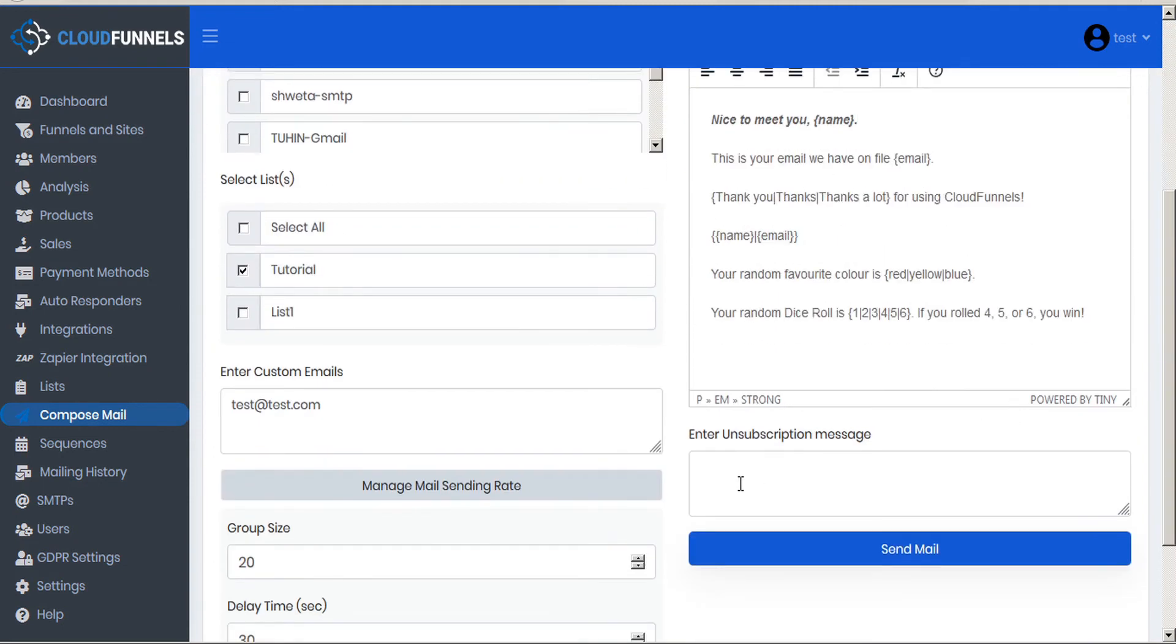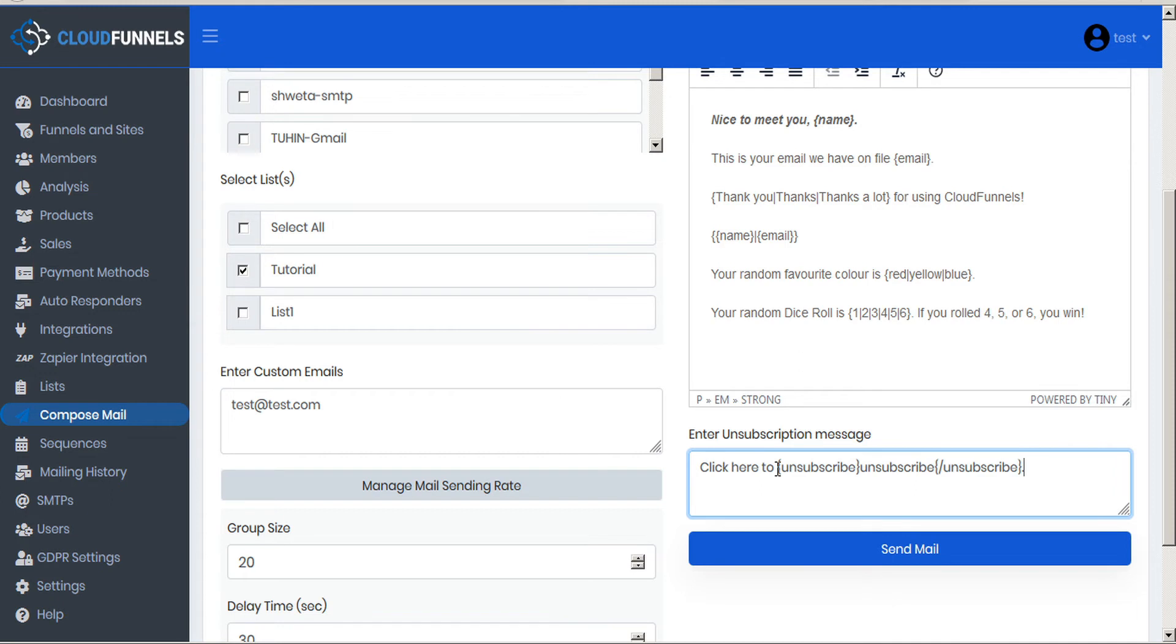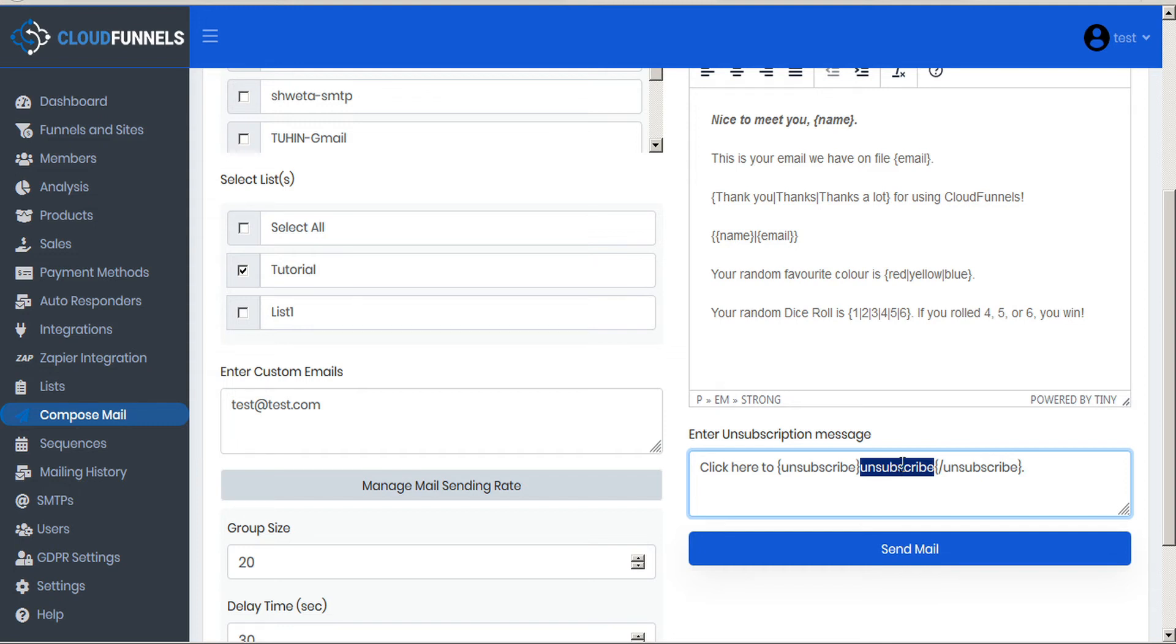Now we can enter the unsubscription message, and CloudFunnels has a special shortcode for that as well. If we do curly bracket unsubscribe curly bracket slash unsubscribe, the word contained within them will be highlighted as a URL that is clickable, and the subscriber can click on this link to be taken automatically to the CloudFunnels unsubscribe page, and you can configure your unsubscribe page here in the settings.